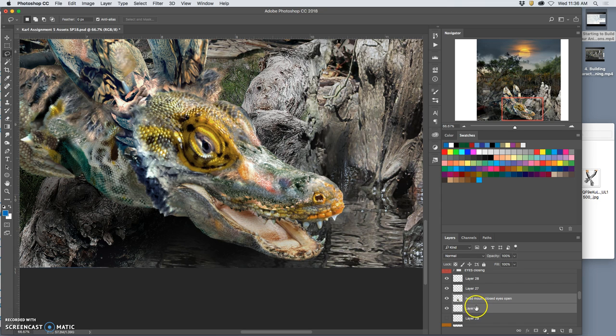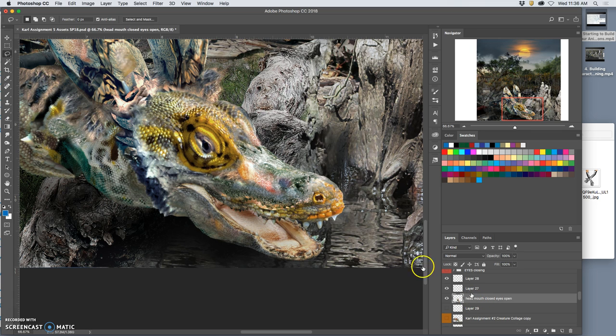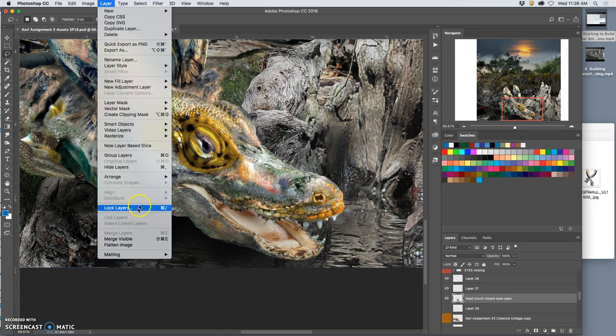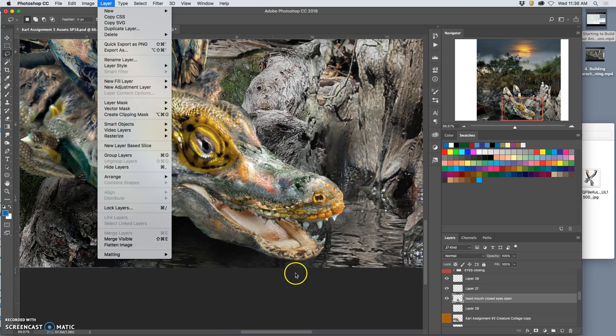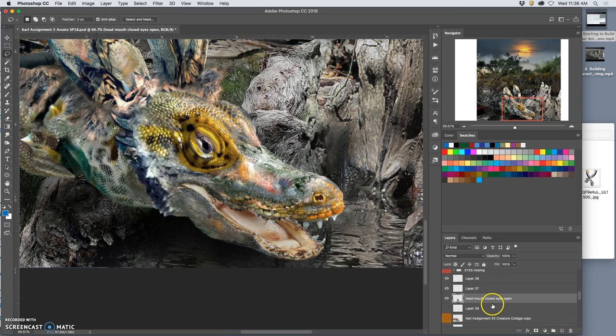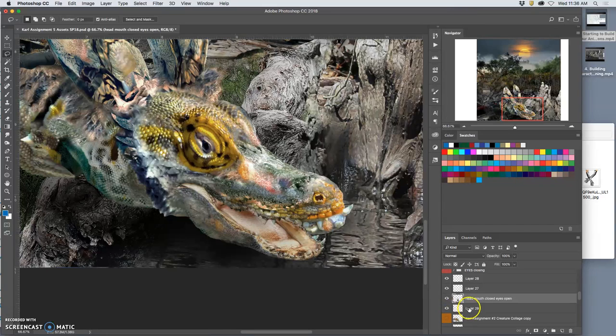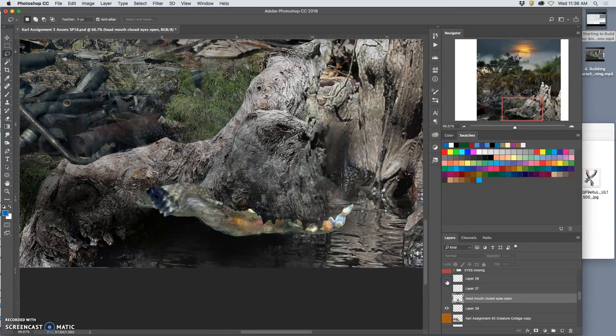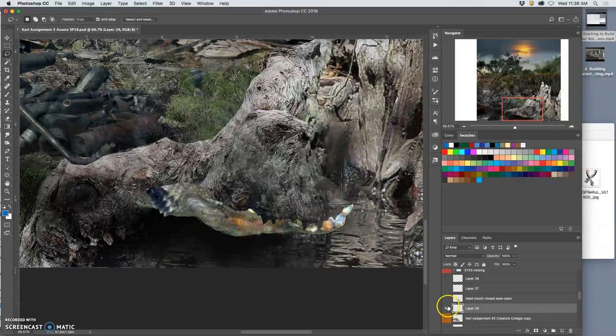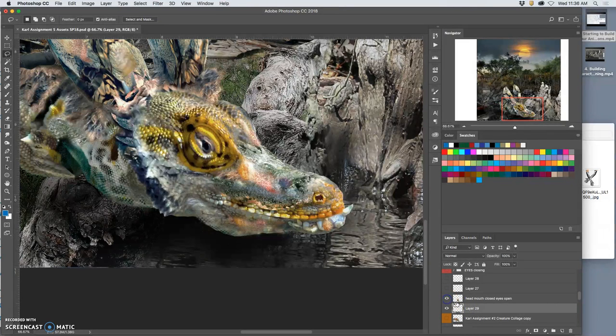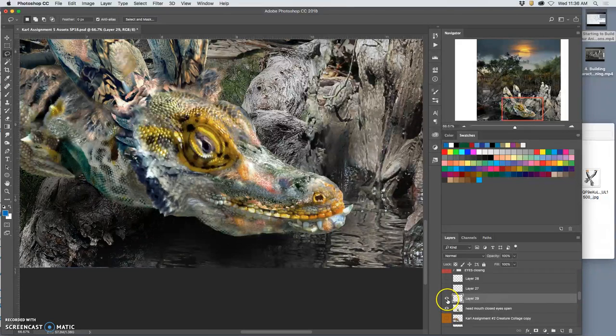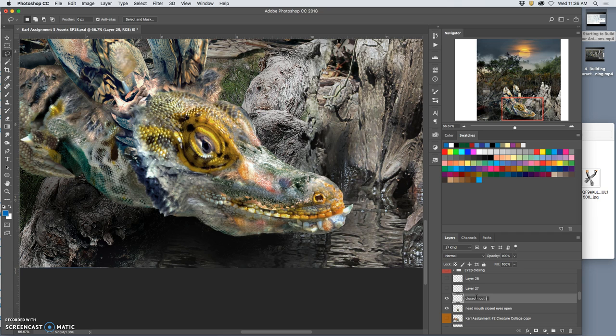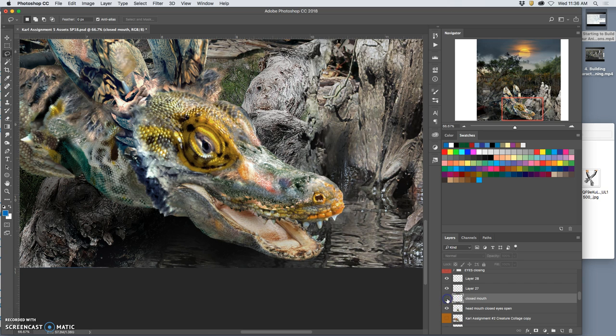So you select them. I select multiples with Shift, and then hit Command-E to merge them. Or if you ever forget, you just go to Layer, Merge Layers is Command-E. Now I think I have my mouth cycle. The first one I have is the closed mouth on the head. Then I have the open mouth, which is a combination of these two.